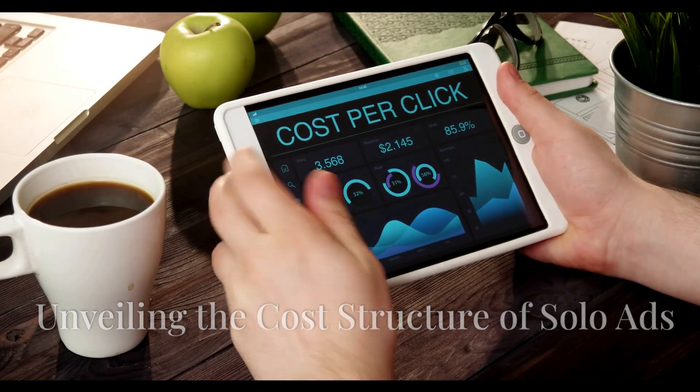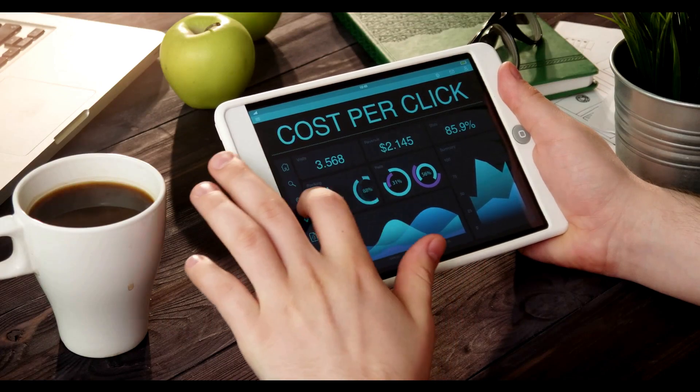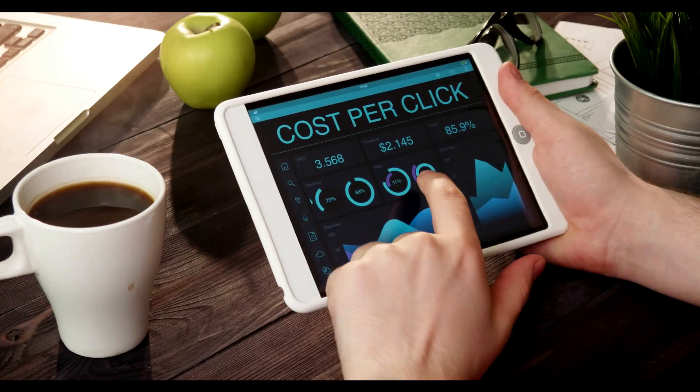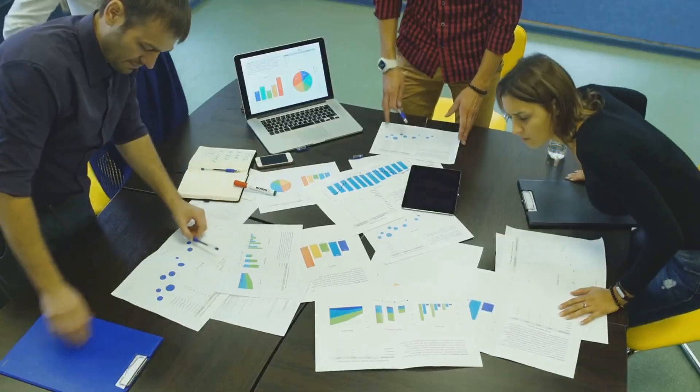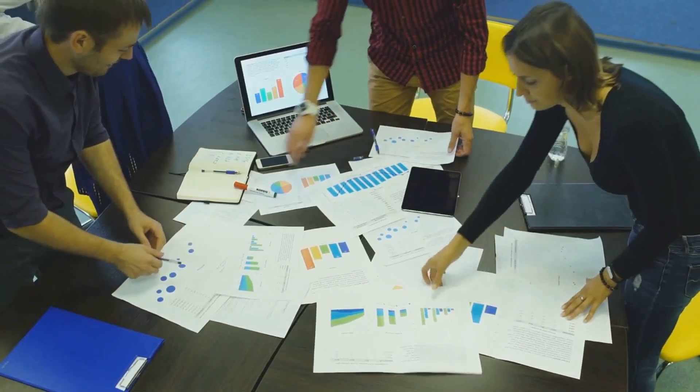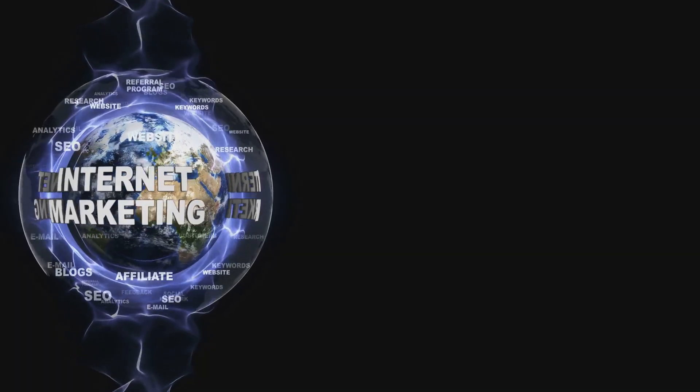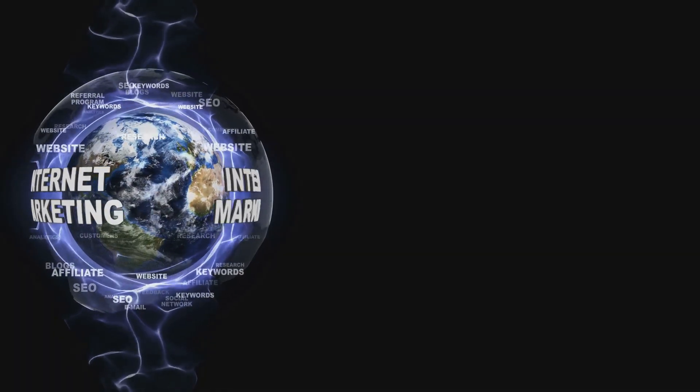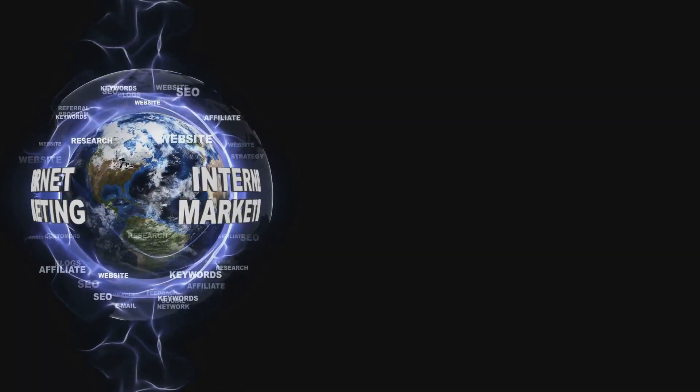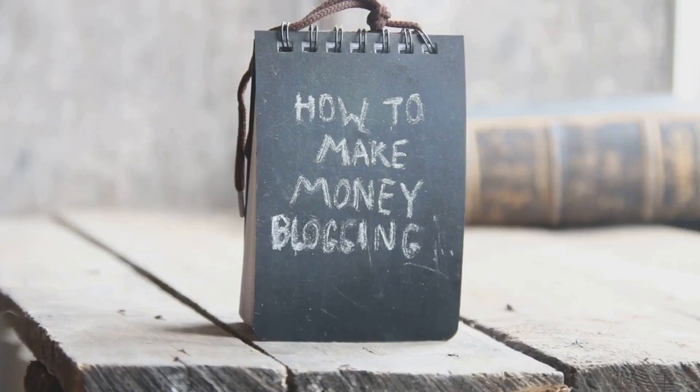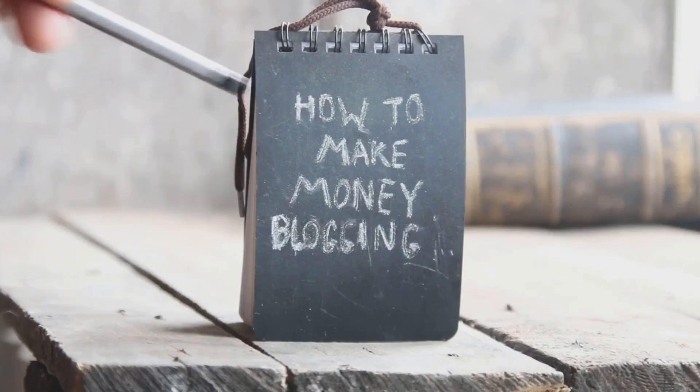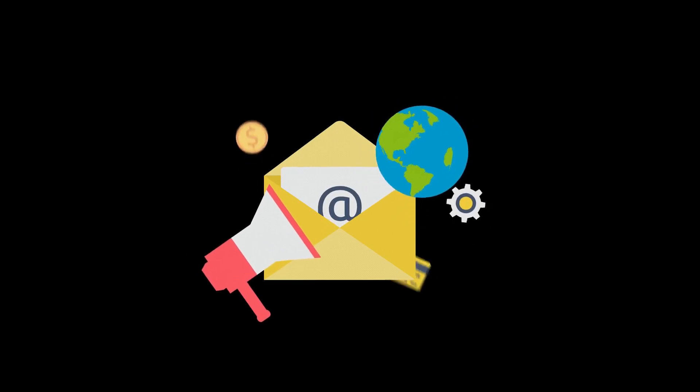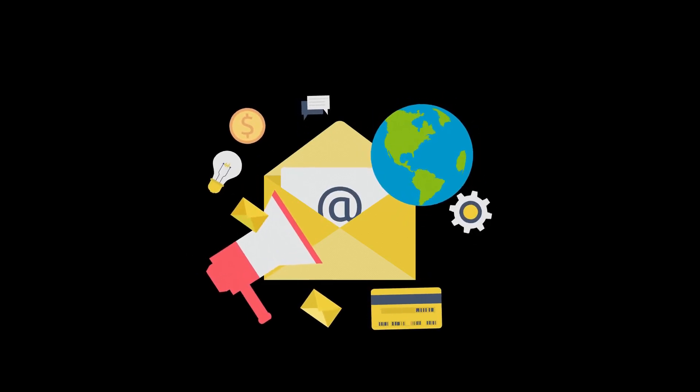The cost of solo ads can vary greatly depending on several factors, making it crucial to understand the pricing dynamics before diving in. Niche: Some niches are more competitive than others, leading to higher ad costs. For example, financial or make money online niches tend to be pricier than gardening or pet care.